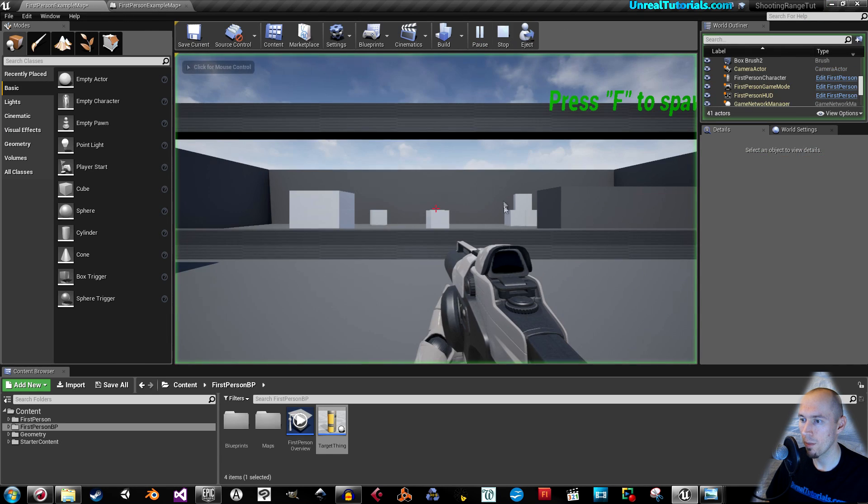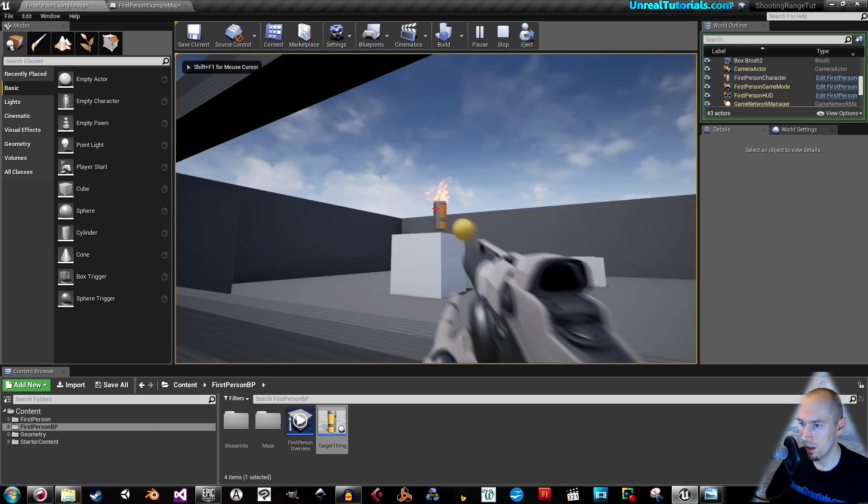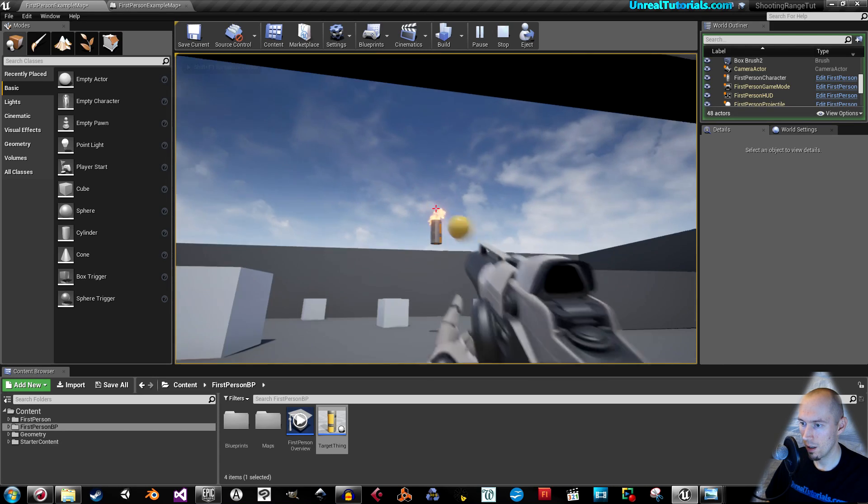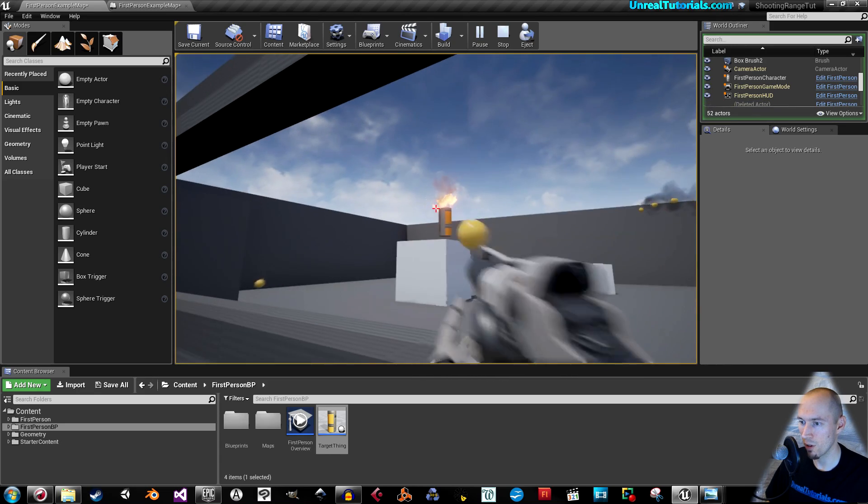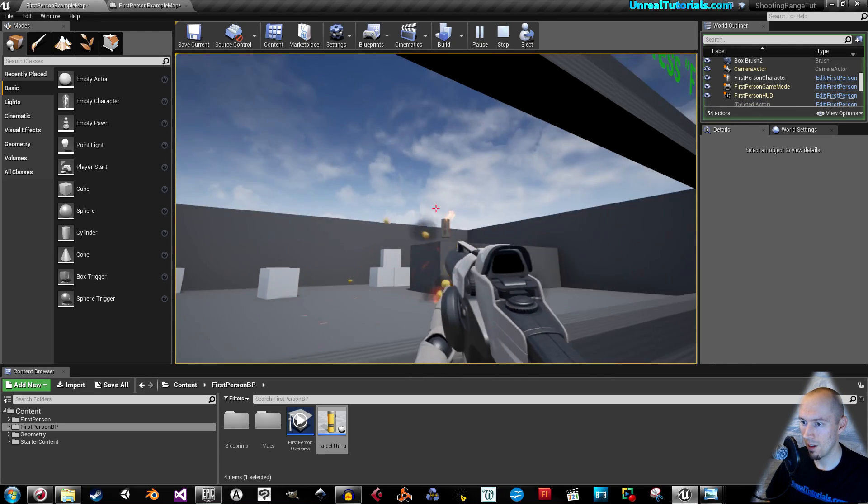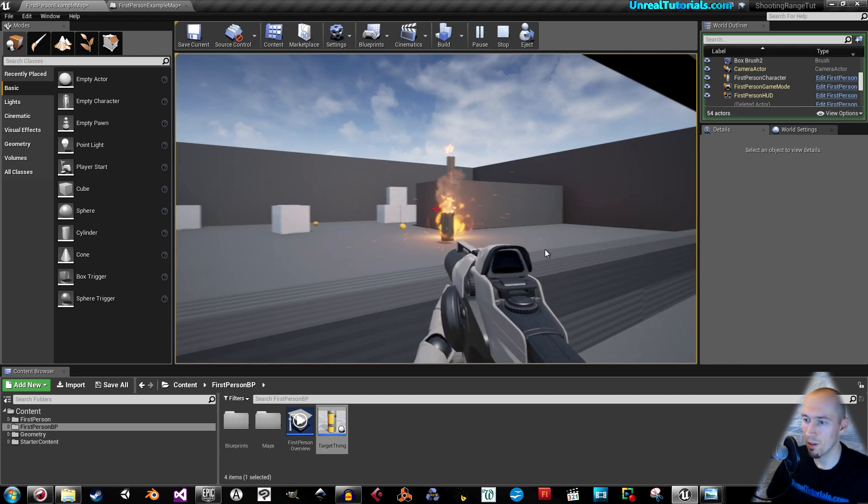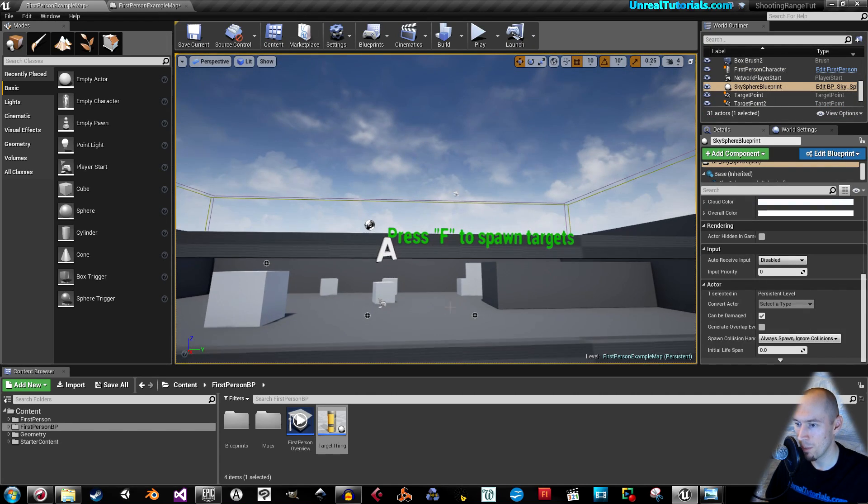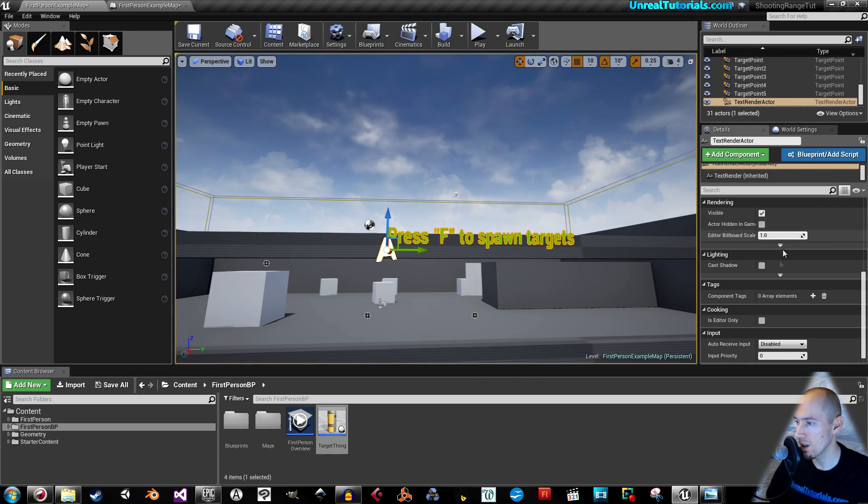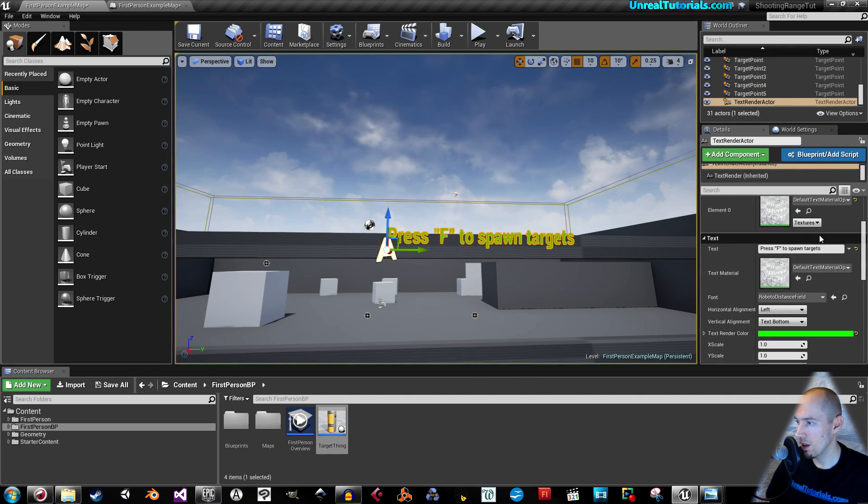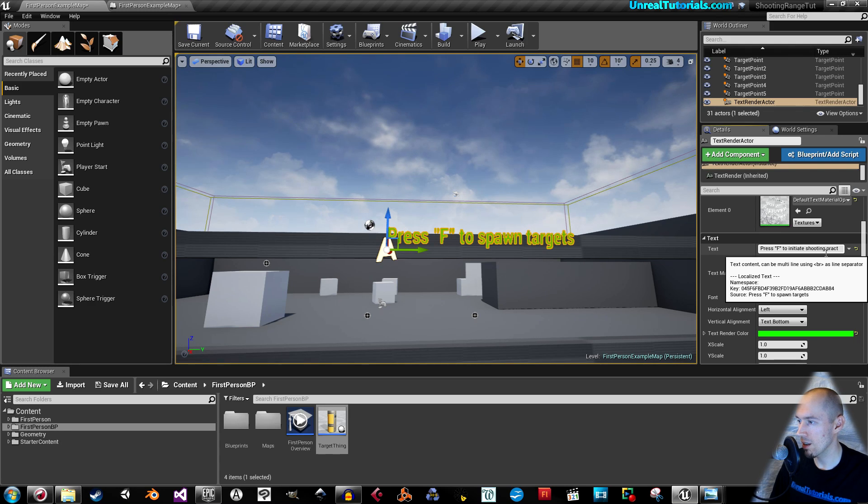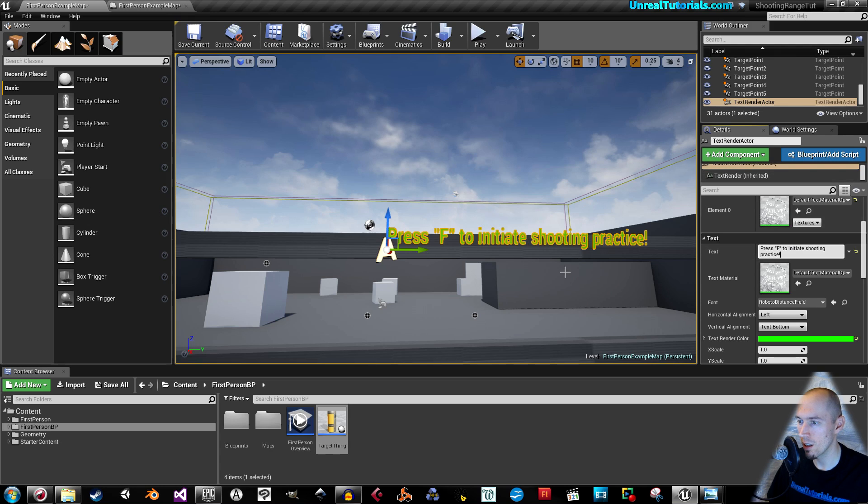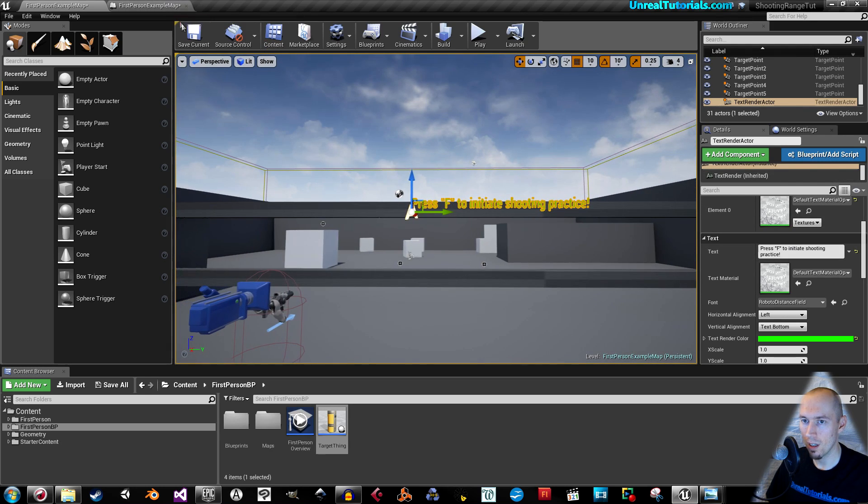Let's see now. Okay, so that's more survivable. Yeah, so now they spawn. One last thing to do just for fun. Press F to spawn targets. I'd rather call it Press F to initiate shooting practice. Exclamation point. Yeah, save.